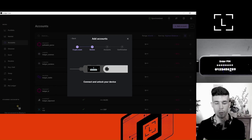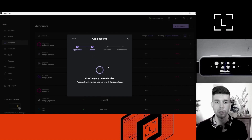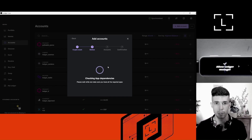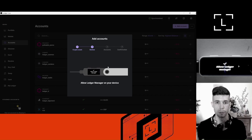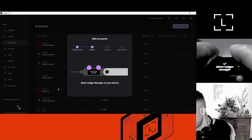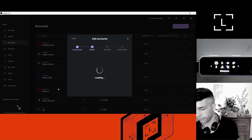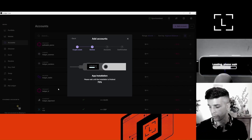Ledger Live is asking me to unlock my Ledger device. I'm going to do this right now with my PIN. I've just unlocked my Ledger device. Ledger Live is checking whether the Ethereum app is installed on my device. I need the Ethereum app installed on my device to add my first Ethereum account. Very important — an app and an account are not the same thing. In order to install the Ethereum app onto my device, I need to allow the manager on the device. Use both buttons to validate. Ledger Live is installing the Ethereum app on my device here.